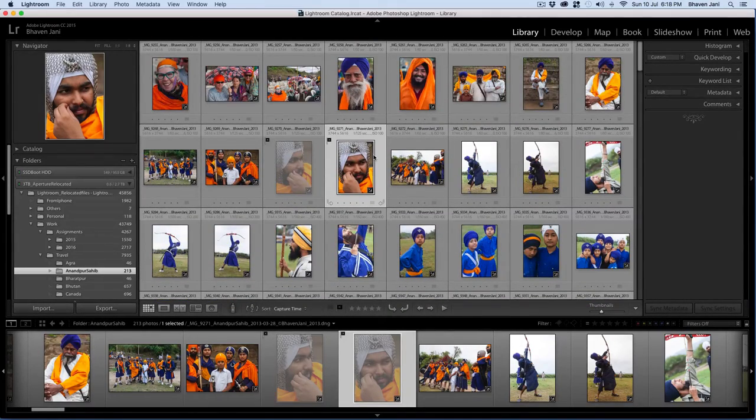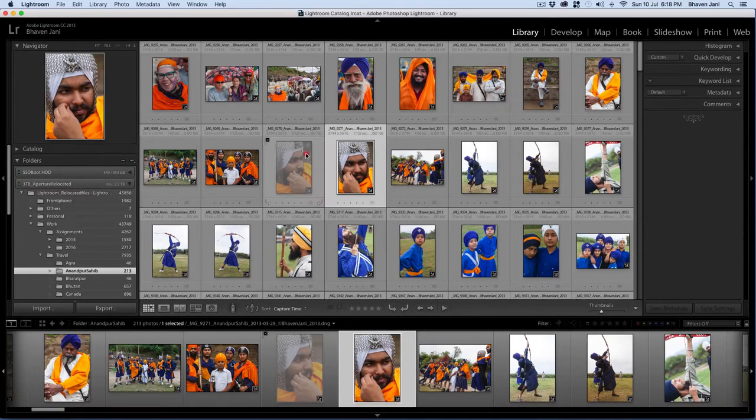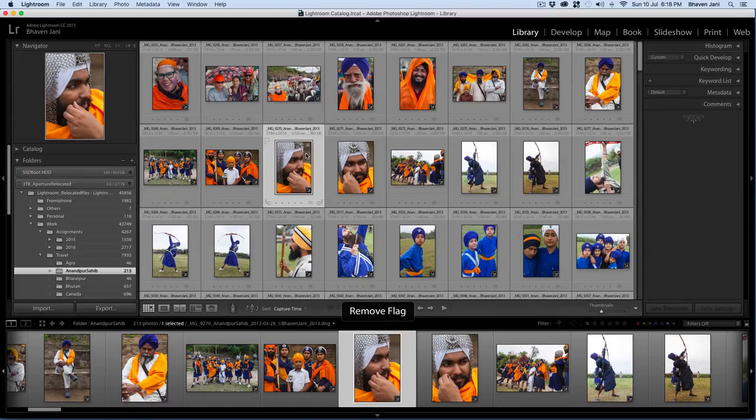To unflag an image that is selected as either pick or reject, click on the image here or use the keyboard shortcut U for unpick.